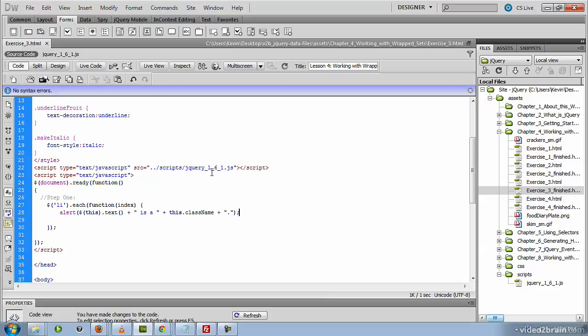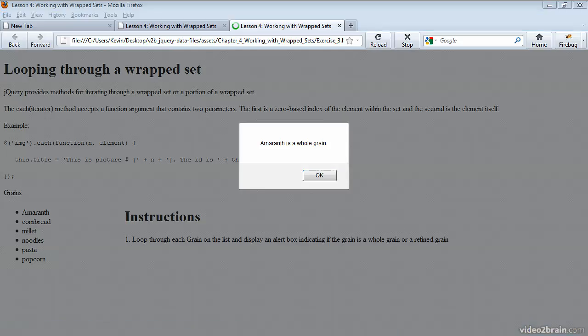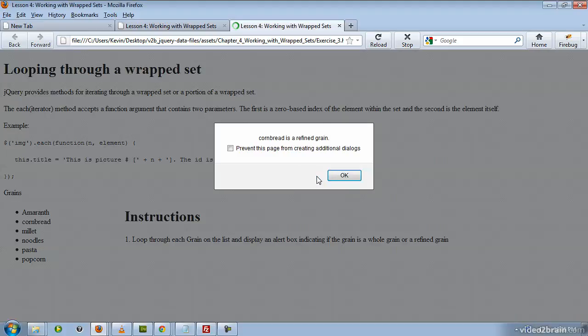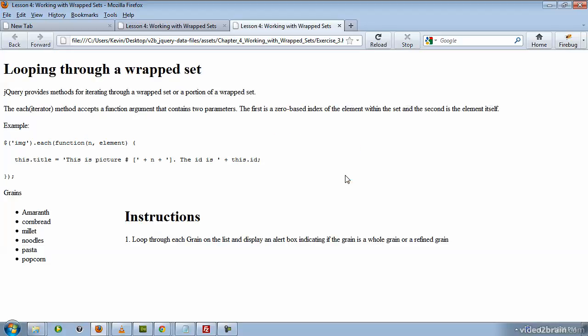You should be able to save this and test it in your browser, which would result in the popup box with the first item on the list being displayed. That's a whole grain. As long as I okay this, the second box will continue to show up behind it in the order in which these items are listed here. You can see it's actually looped through each one of these.